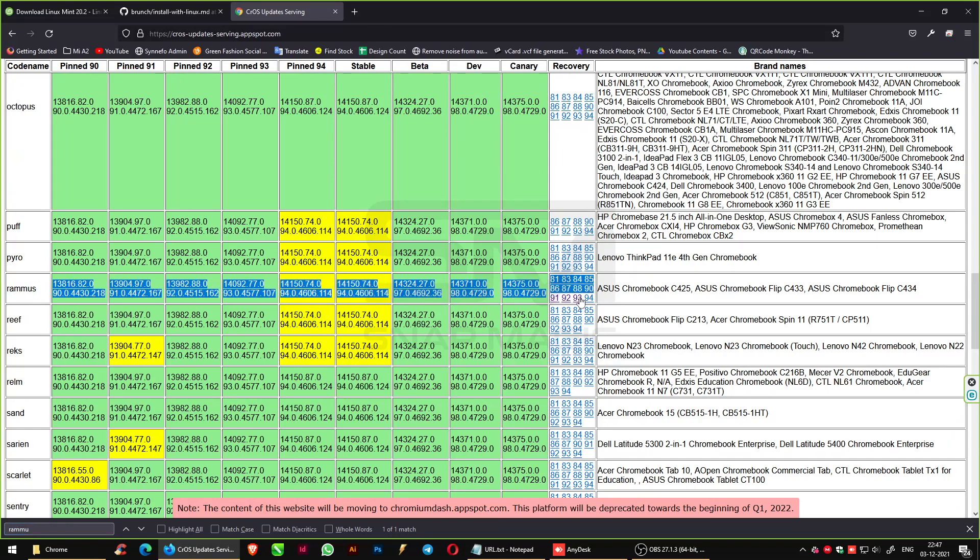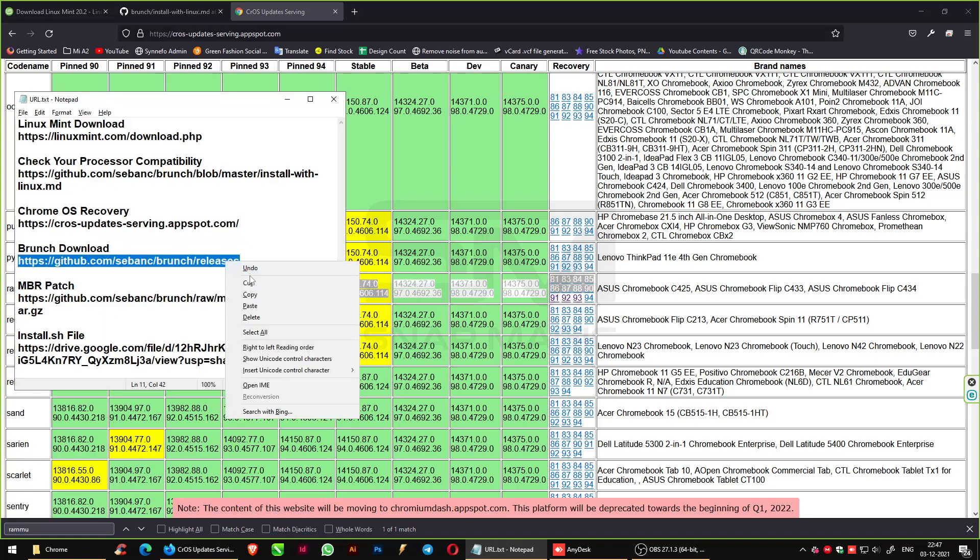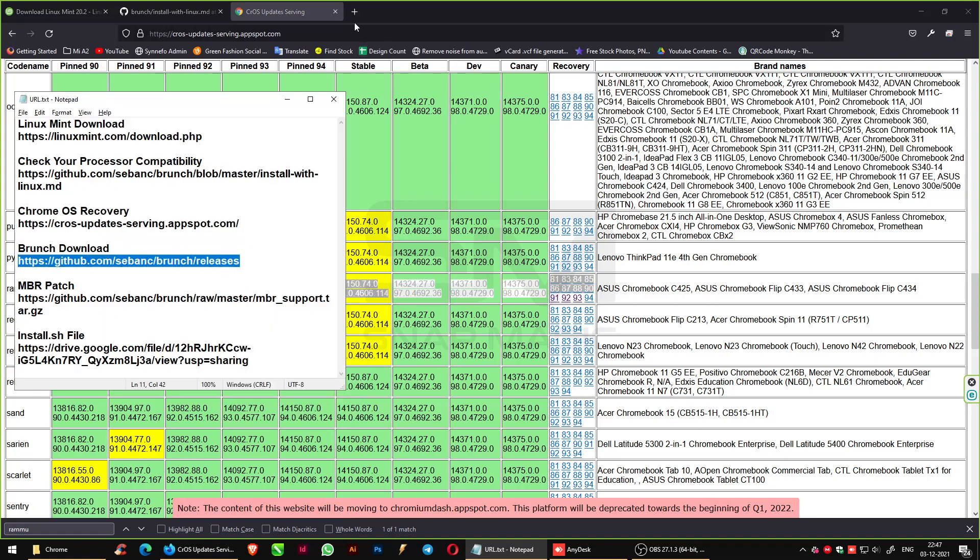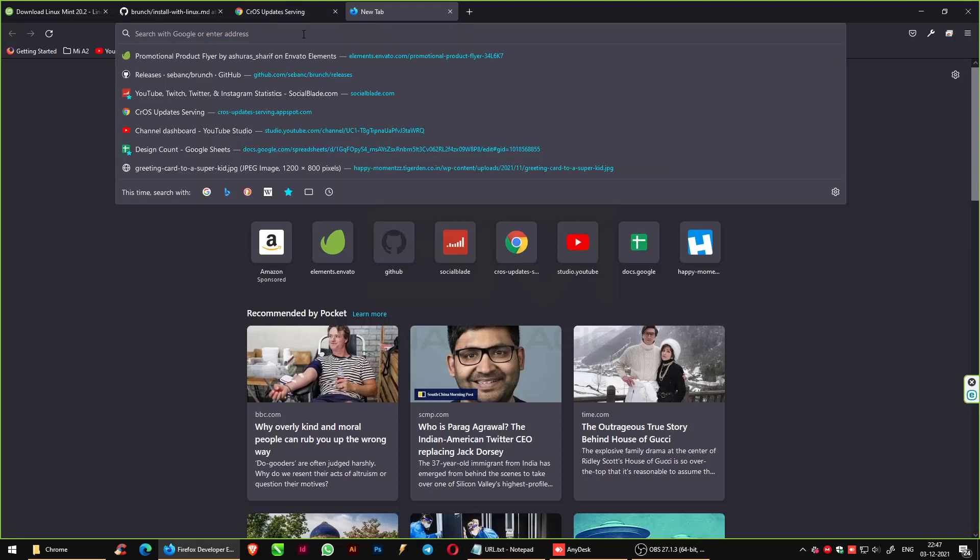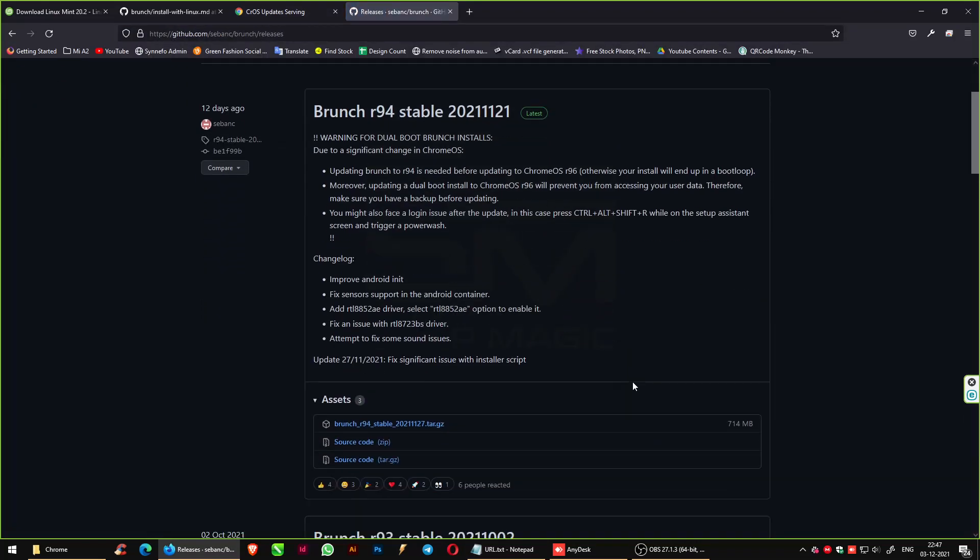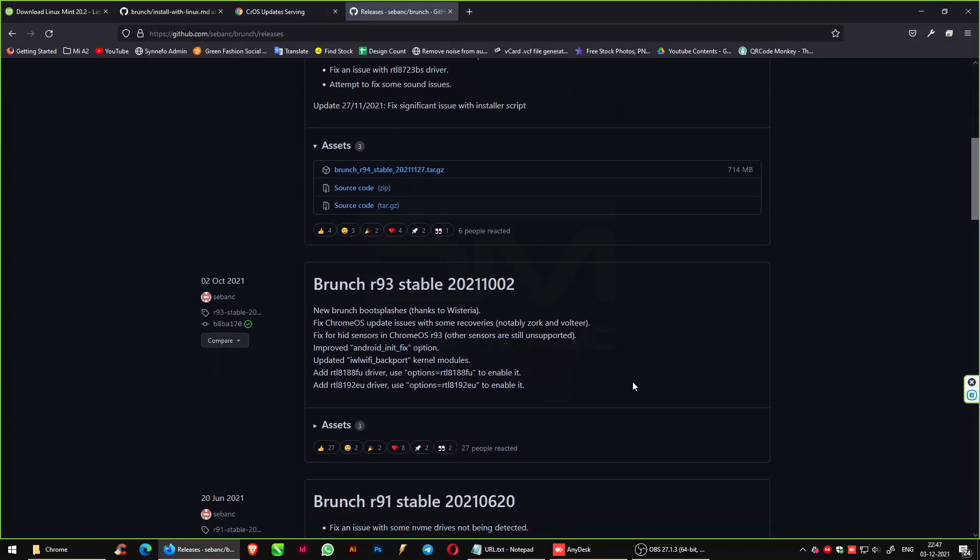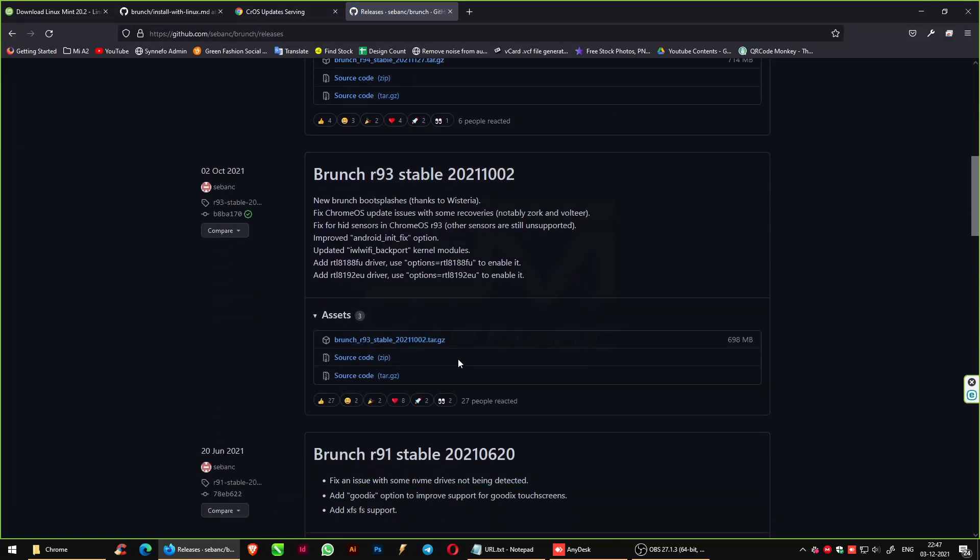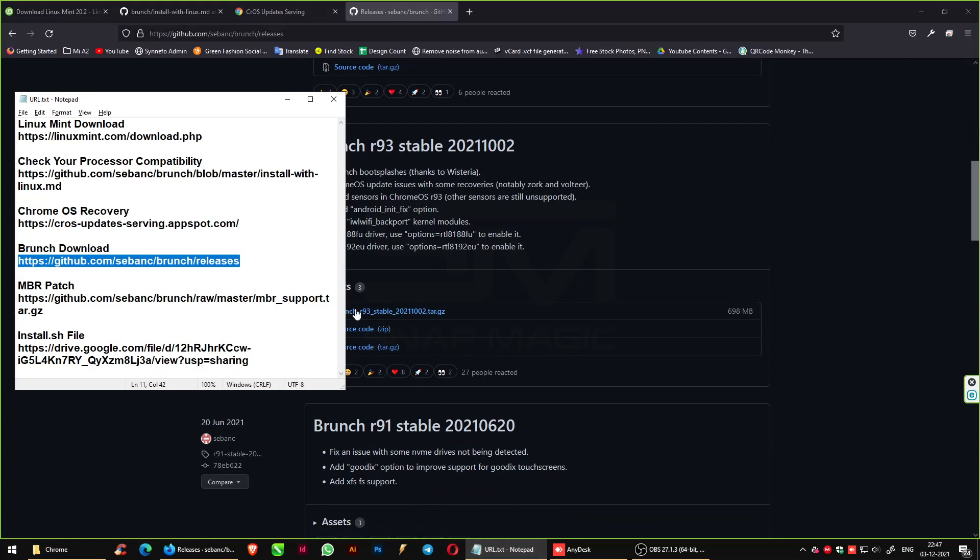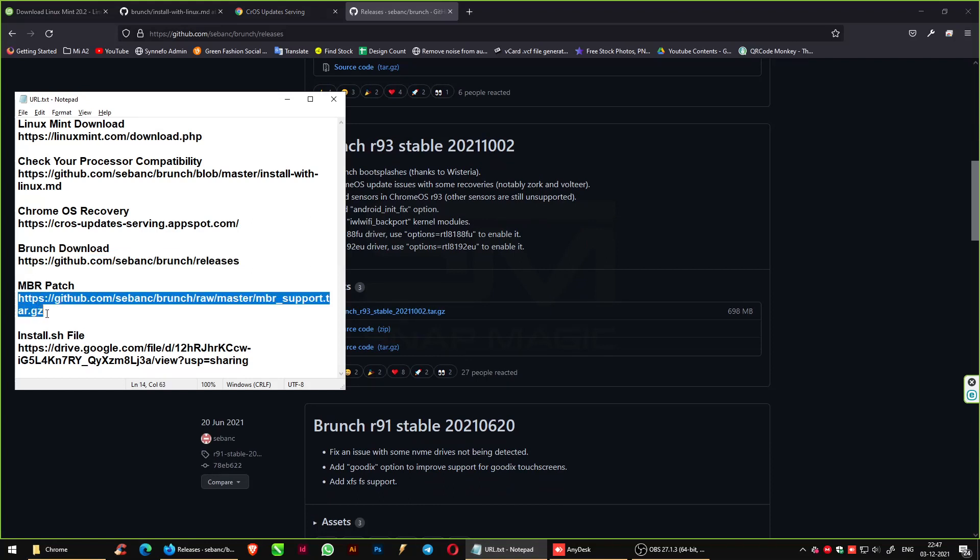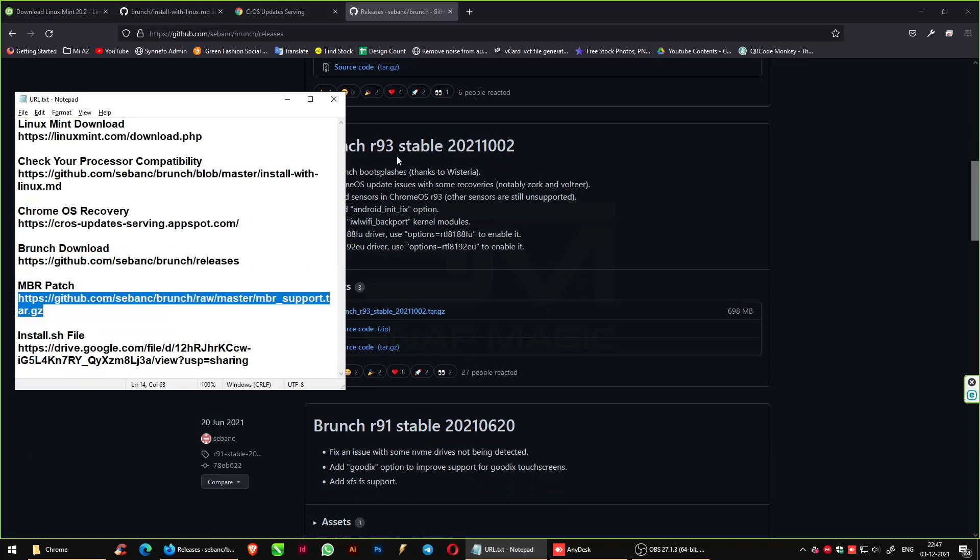Download 93 version. Also, download the Brunch version 93. Now download the MBR patch from the given link.